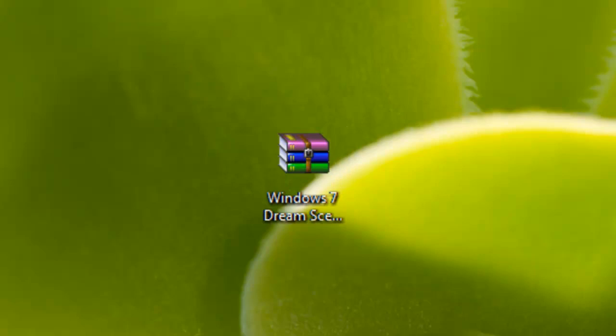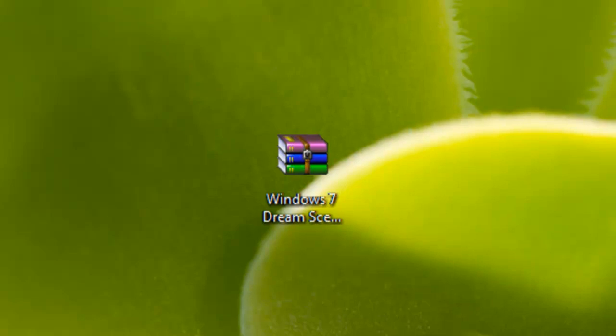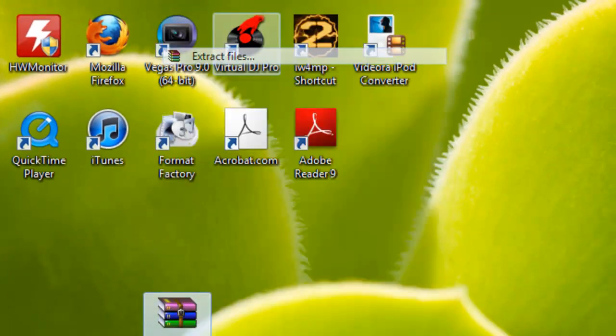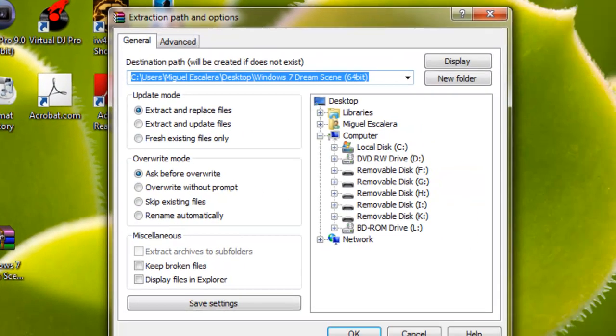Alright, you want to go to the download link in the description below. It's going to be from Mega Upload, and once you download it you want to extract the files into your desktop.